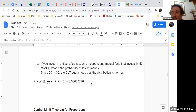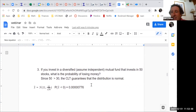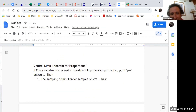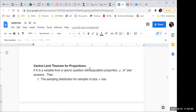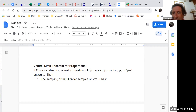Now comes the central limit theorem for proportions. What we just talked about was quantitative data — song lengths and stock market returns are numbers. But a lot of surveys are yes/no questions, and there's a central limit theorem for proportions when you have yes/no questions.